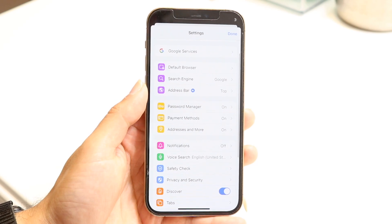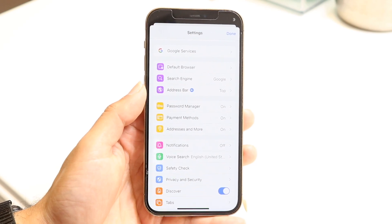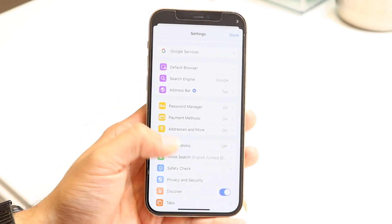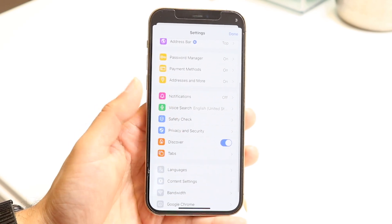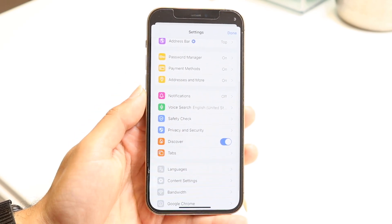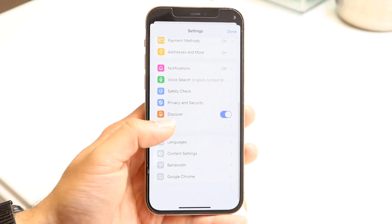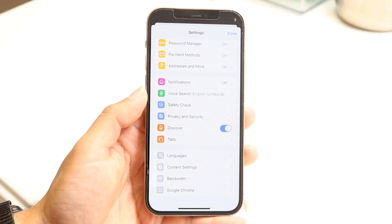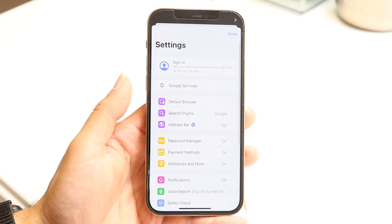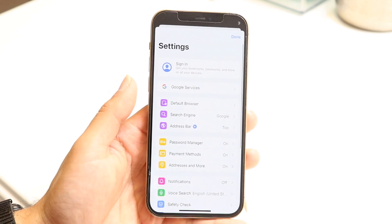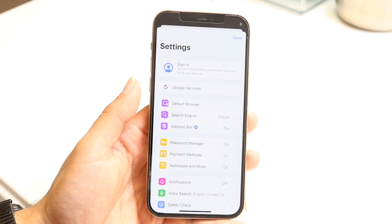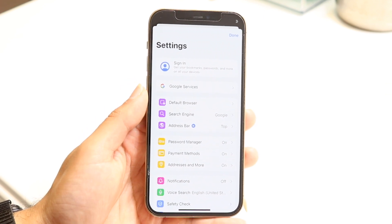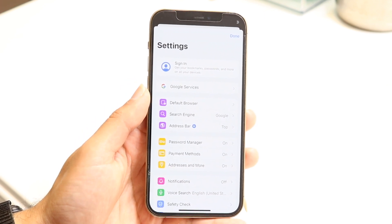Under Settings, you have many more options to customize the browser. You can set a default browser, choose a search engine, manage your password manager, and much more. I'd recommend going through Settings and customizing all these panels to suit your preferences, as it's very convenient to have everything set up the way you want.